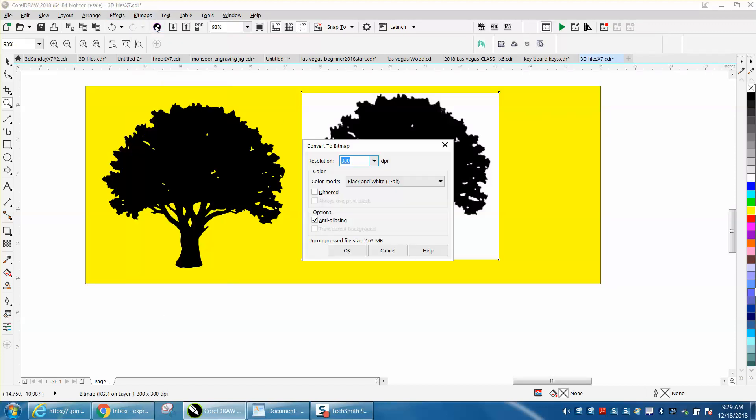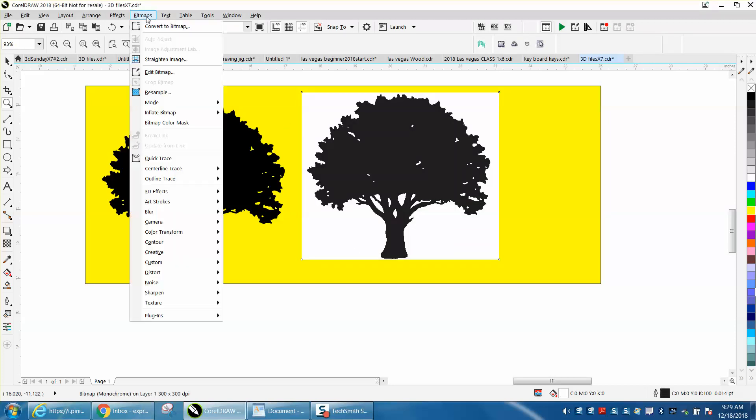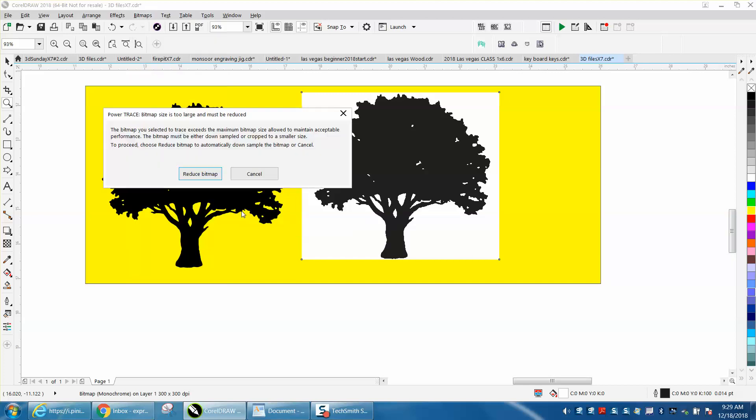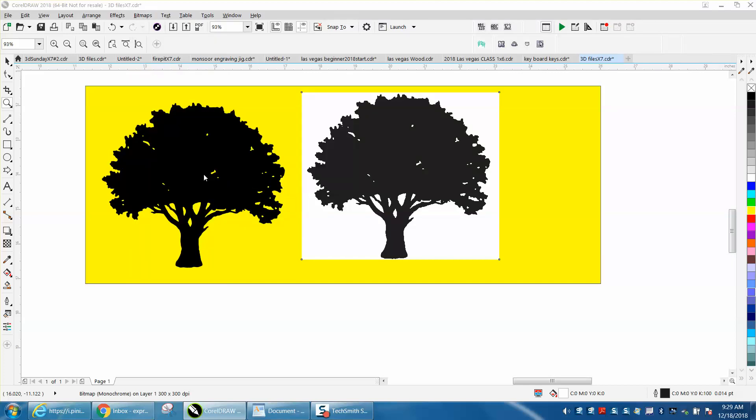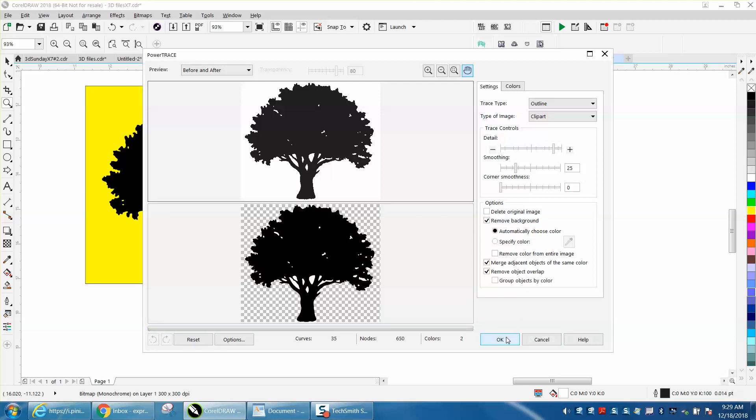And then you want to convert it to a bitmap and you want to convert it to black and white and press OK. Then you want to go to bitmap and go to outline trace clip art. I use that almost 100% of the time and it works the best. It takes just a second to trace it. It's already done and hit OK.